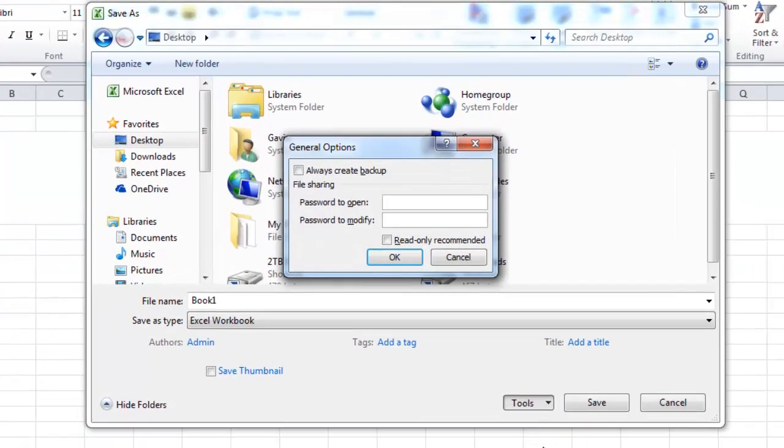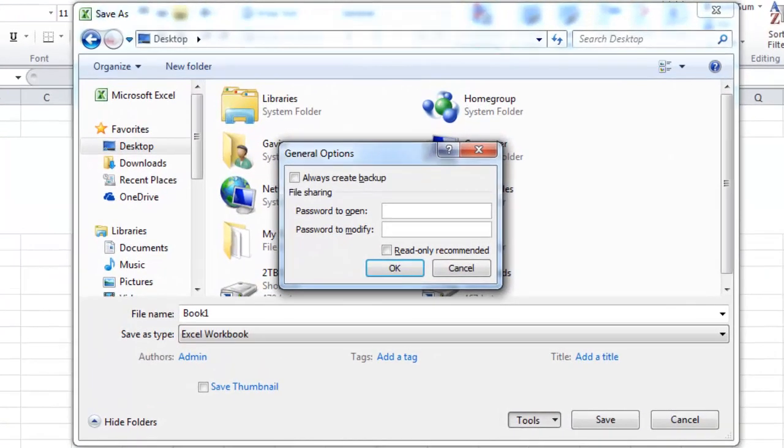So this will pop up the options here. There's a password to open and a password to modify. You can have them be the exact same or different if you want. Or you can have one of them or both of them. It gives you that flexibility.